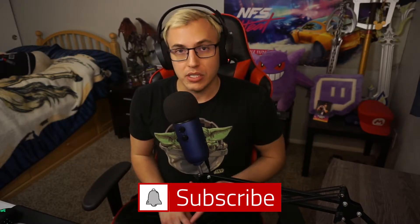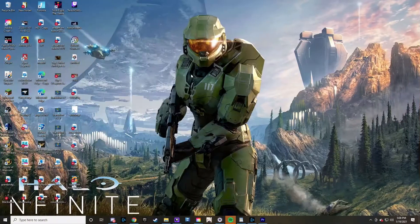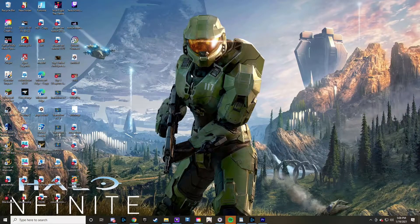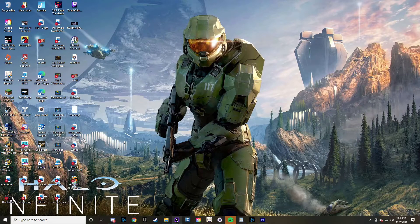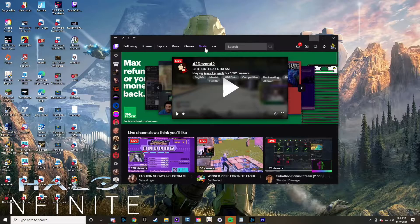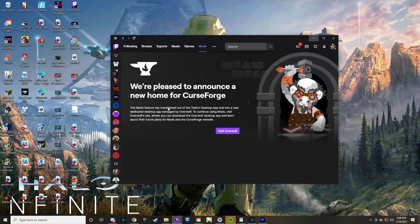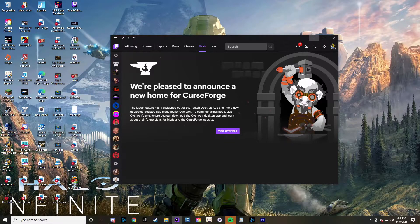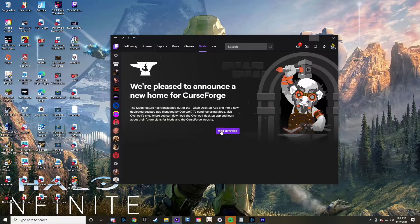All right, let's hop into the video. The original place that the add-ons used to be was within the Twitch app, and you would click on Mods and it would be right here showing. But now it has this little prompt...